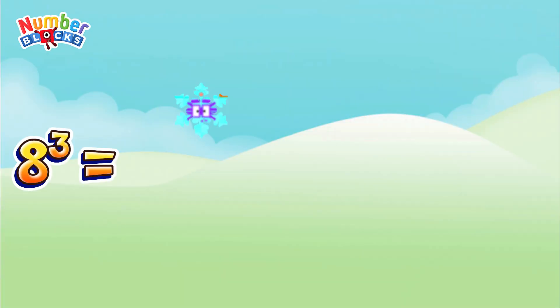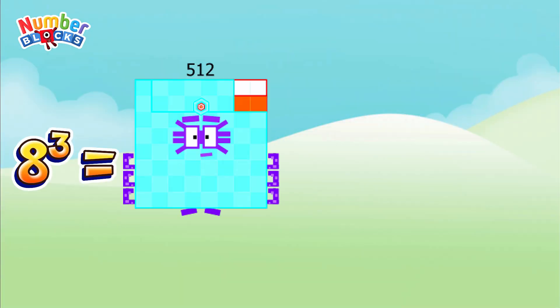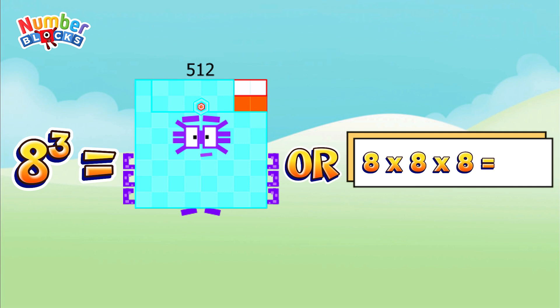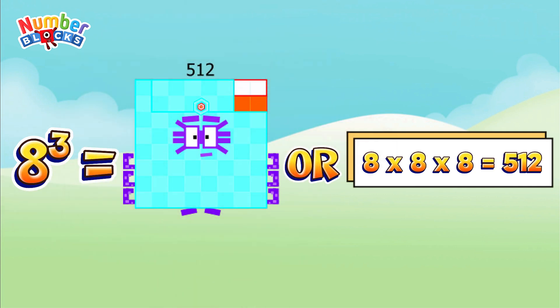8 cubed is equal to 512, or 8 multiplied by 8 multiplied by 8 is equal to 512.